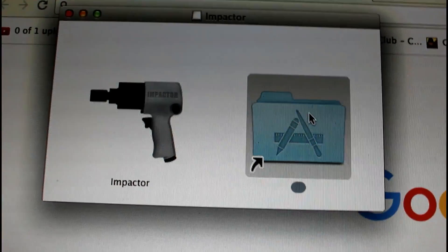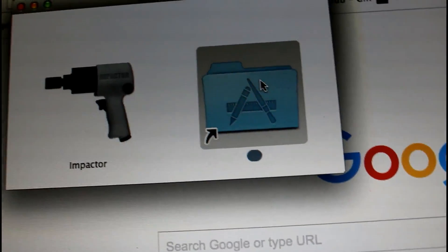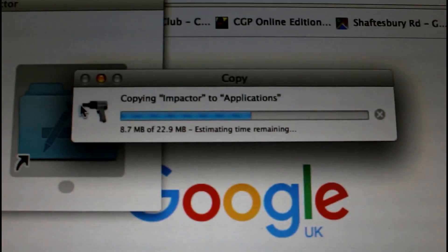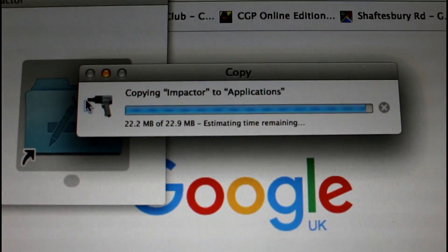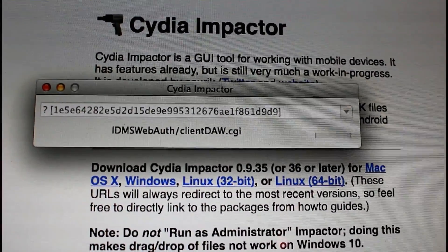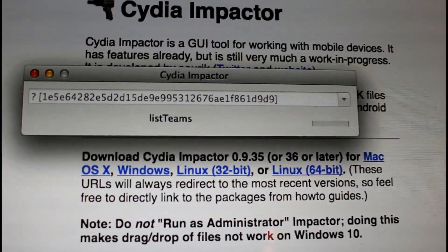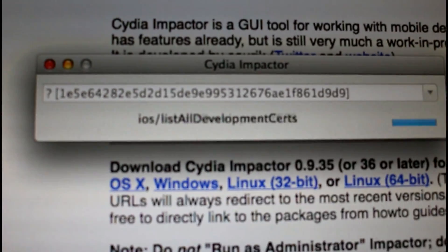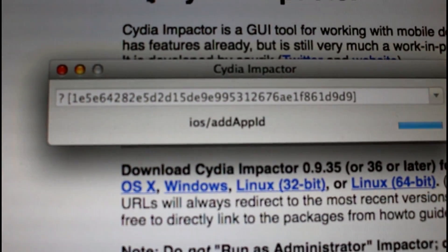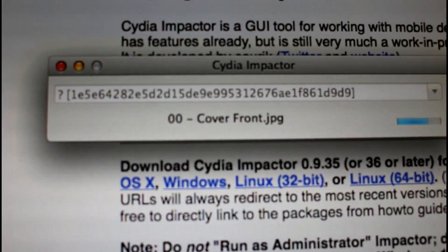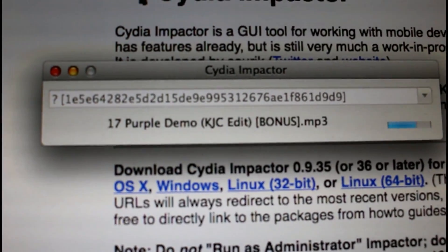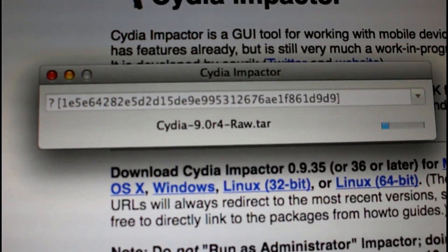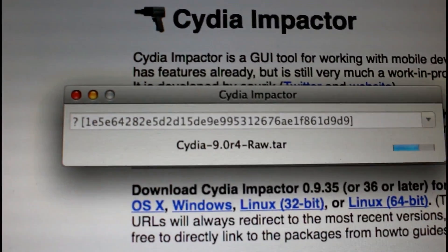You can see I've dragged it in, and now we can open the application and start this process. Here you can see I've connected the iPhone 4S to the MacBook. You need to drag the IPA that you downloaded onto Cydia Impactor and then type in your Apple ID, password, and username.